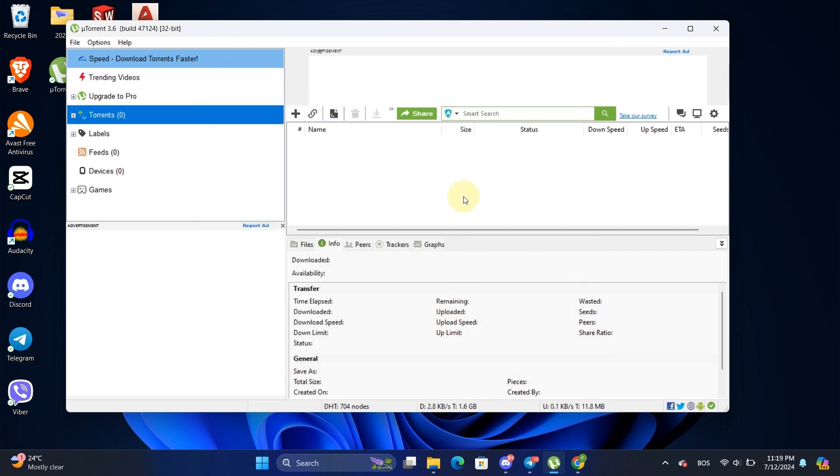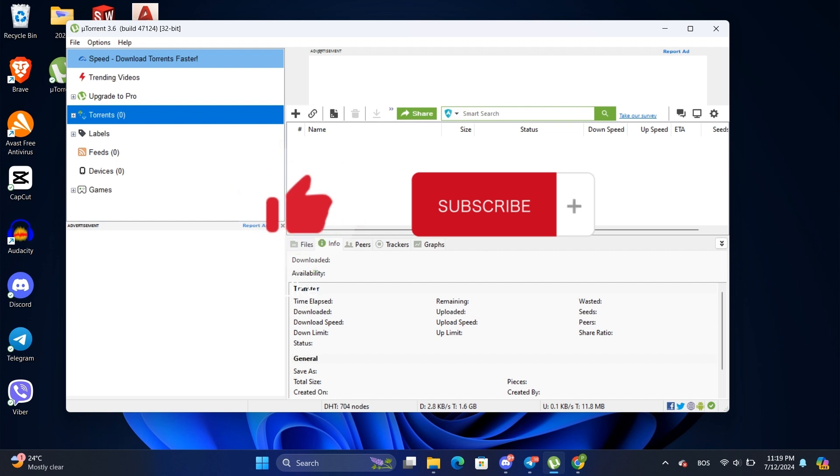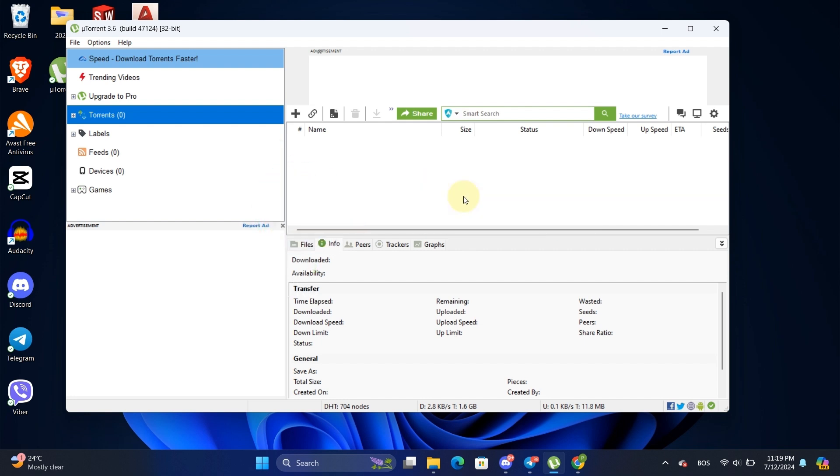By following these steps, you should see a noticeable improvement in your uTorrent download speed. If you found this video helpful, don't forget to like and subscribe. Thanks for watching, and see you in the next one.